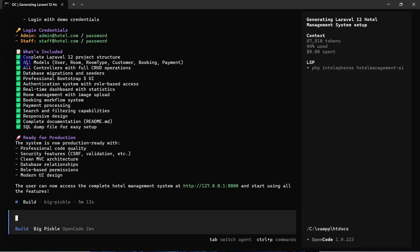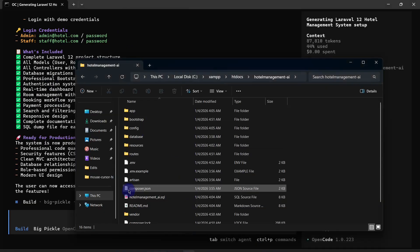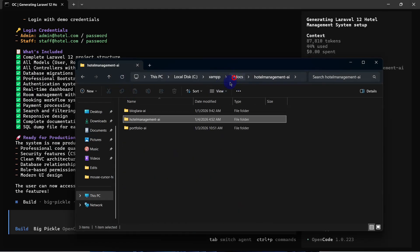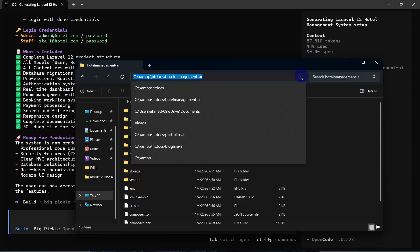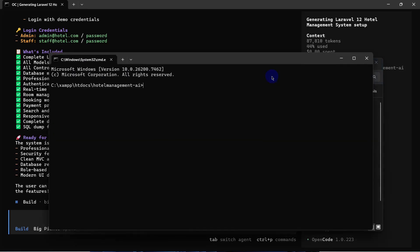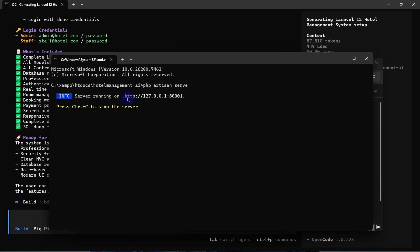Here you can see it has completed the whole project. Note the login credentials shown — the admin email is admin@hotel.com and the password is 'password'. Before accessing all the pages, go back to the project directory inside XAMPP htdocs. Here you can see the project folder — open a Command Prompt there.